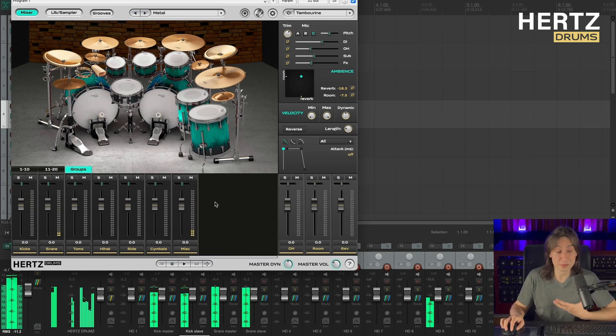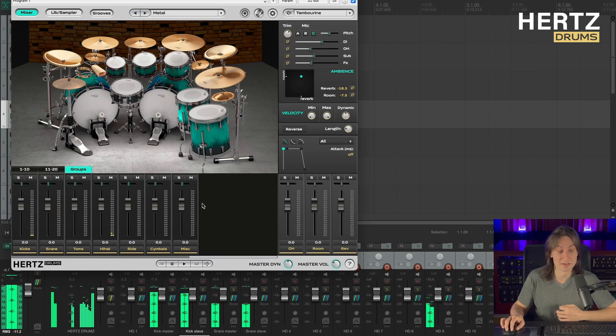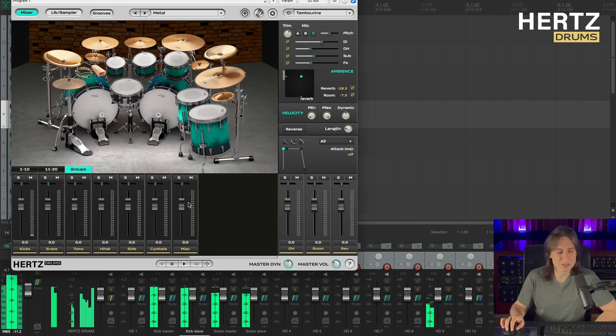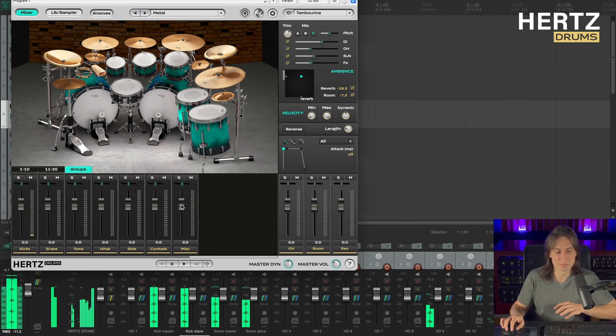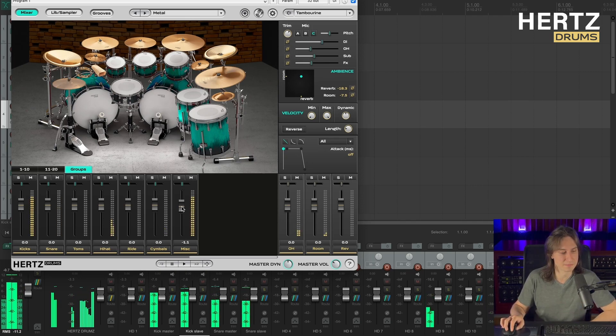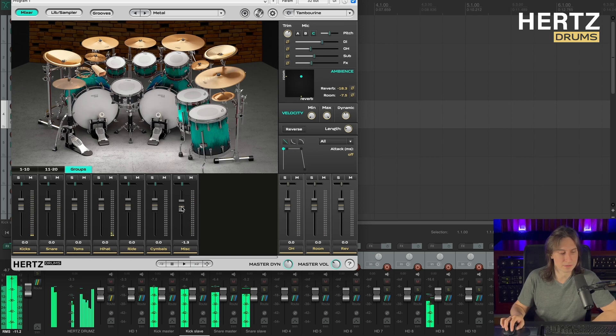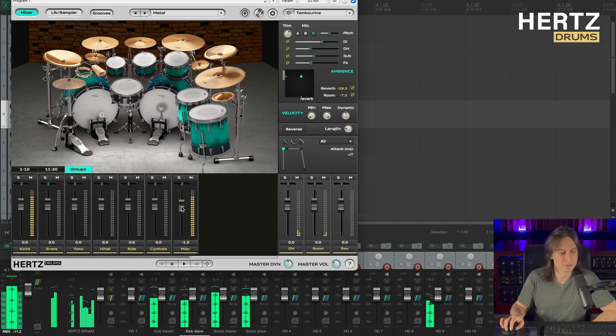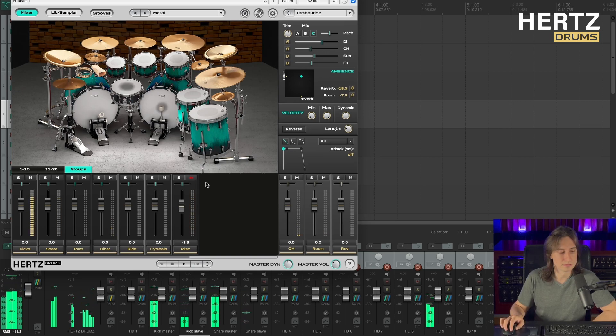As you can hear, we have really brought the kick and the snare to the front, but I feel like I want to trim it down just a tiny bit to make it more consistent with the rest of the kit.